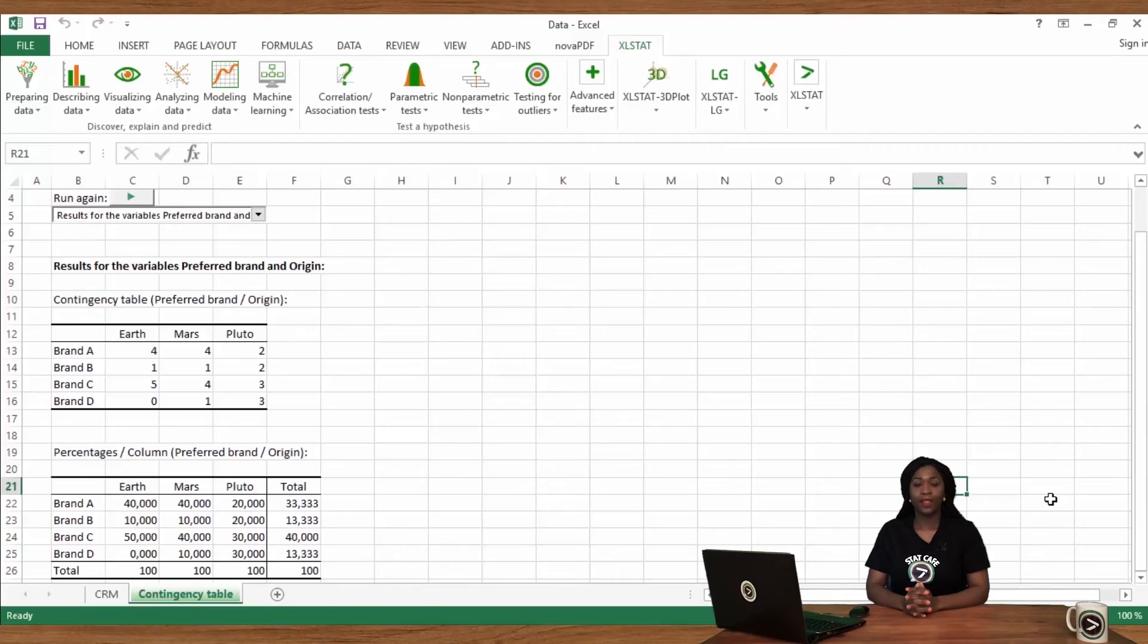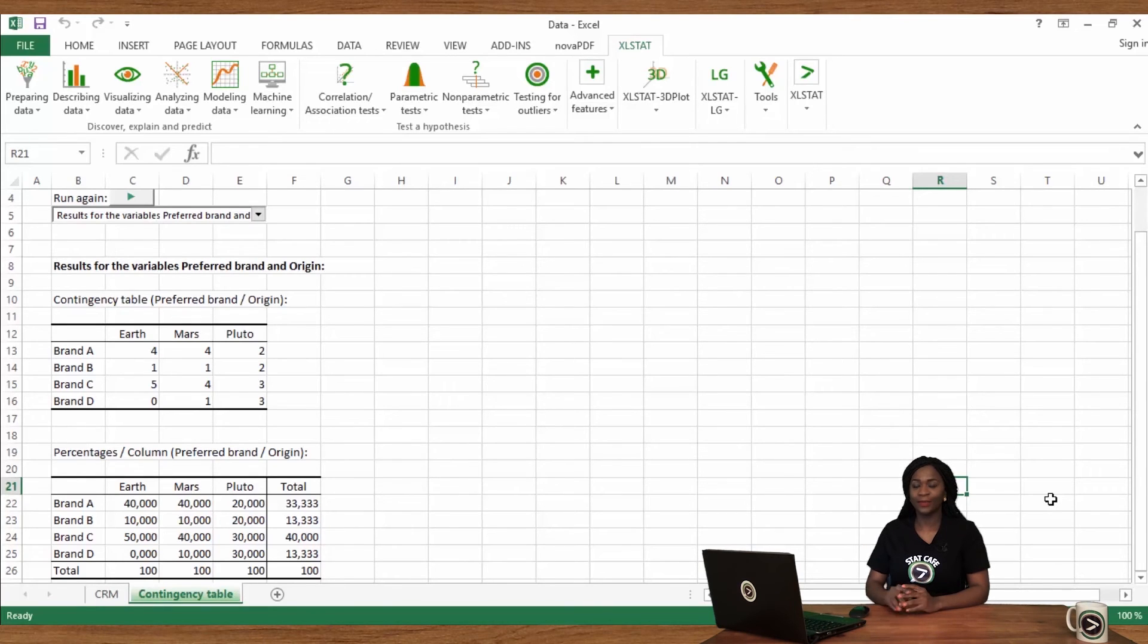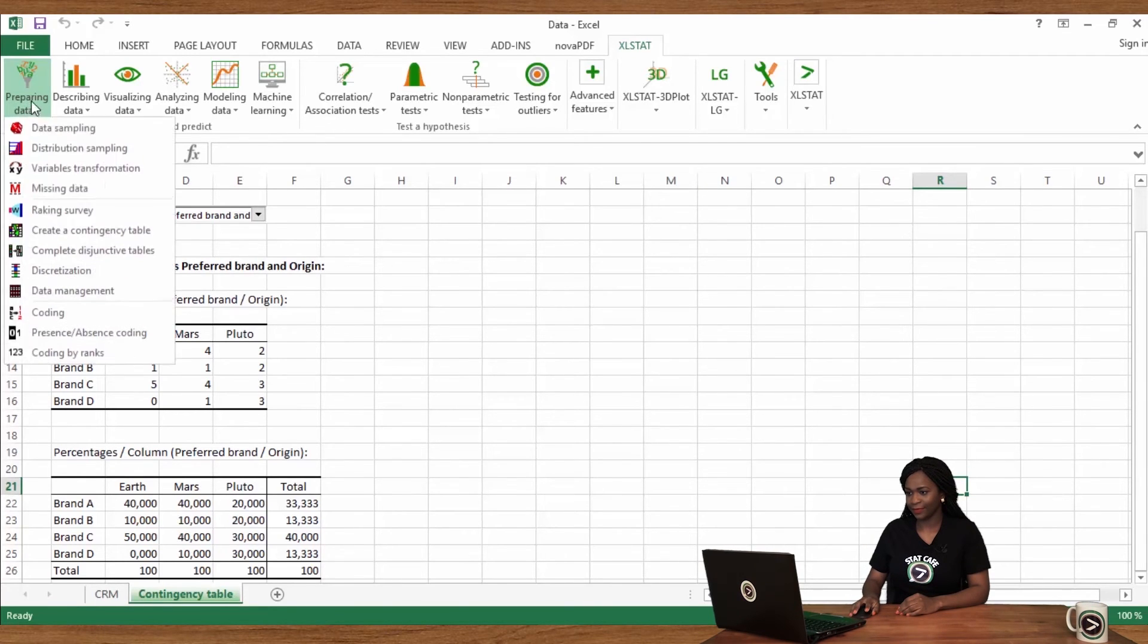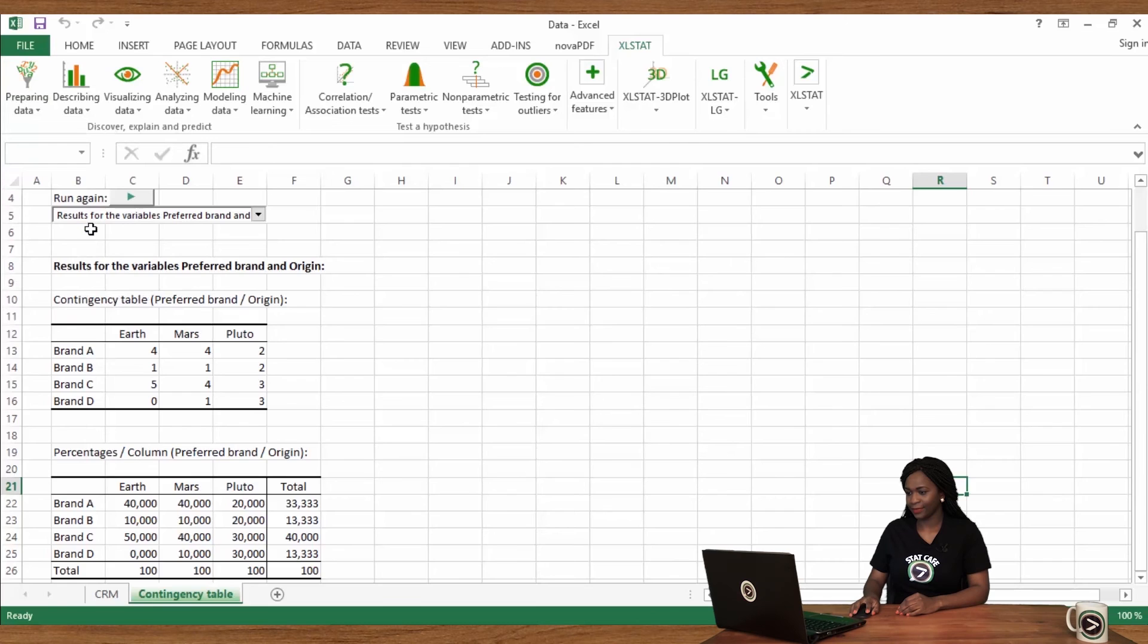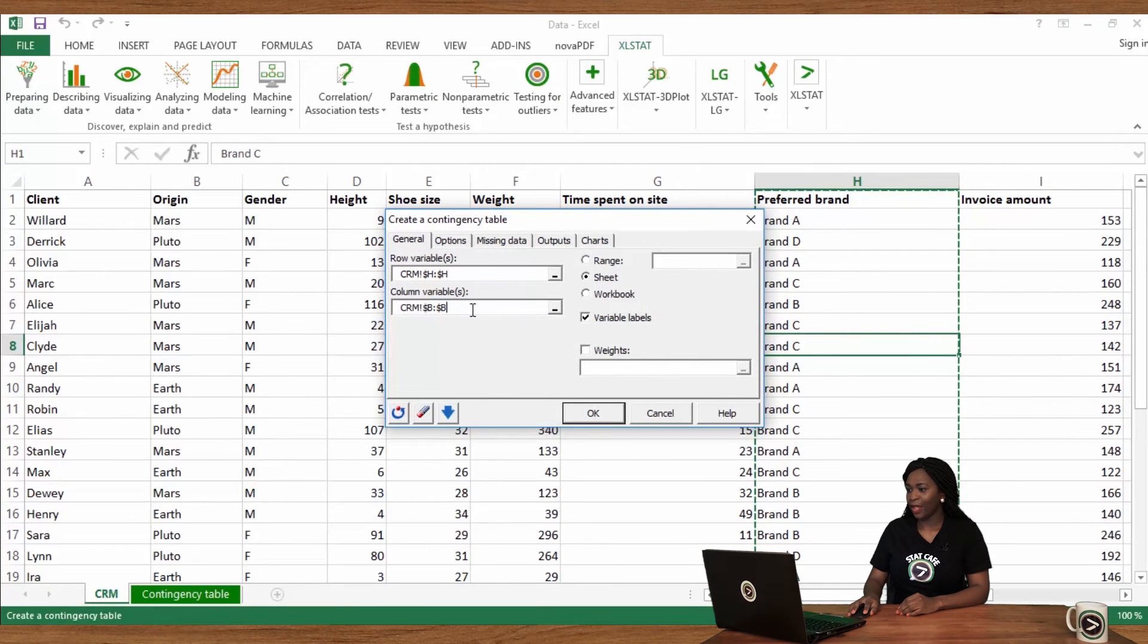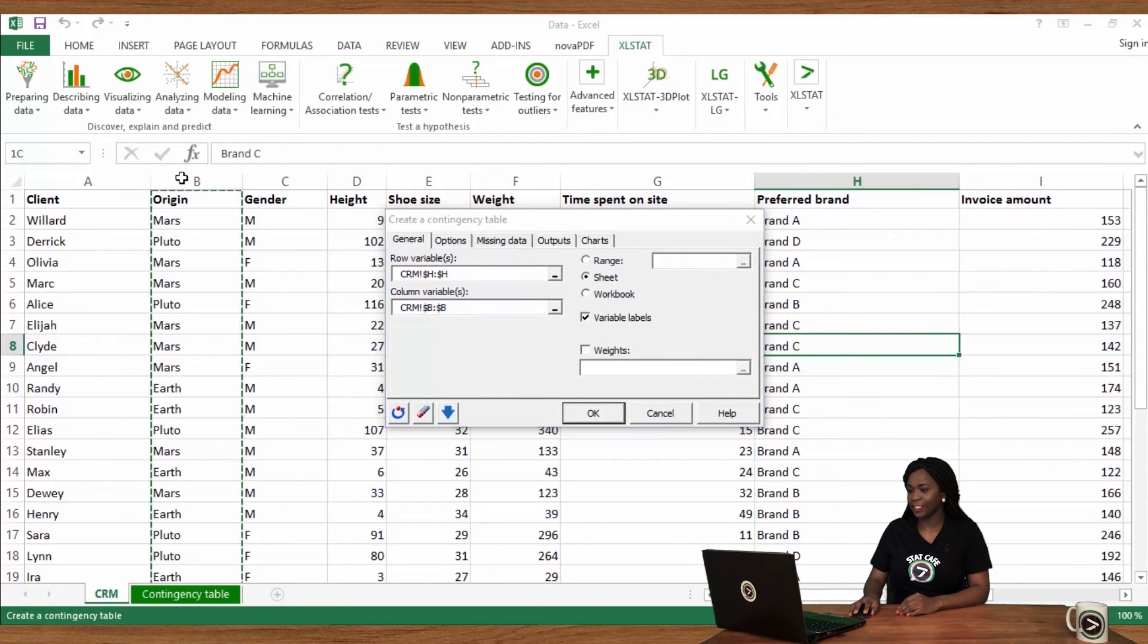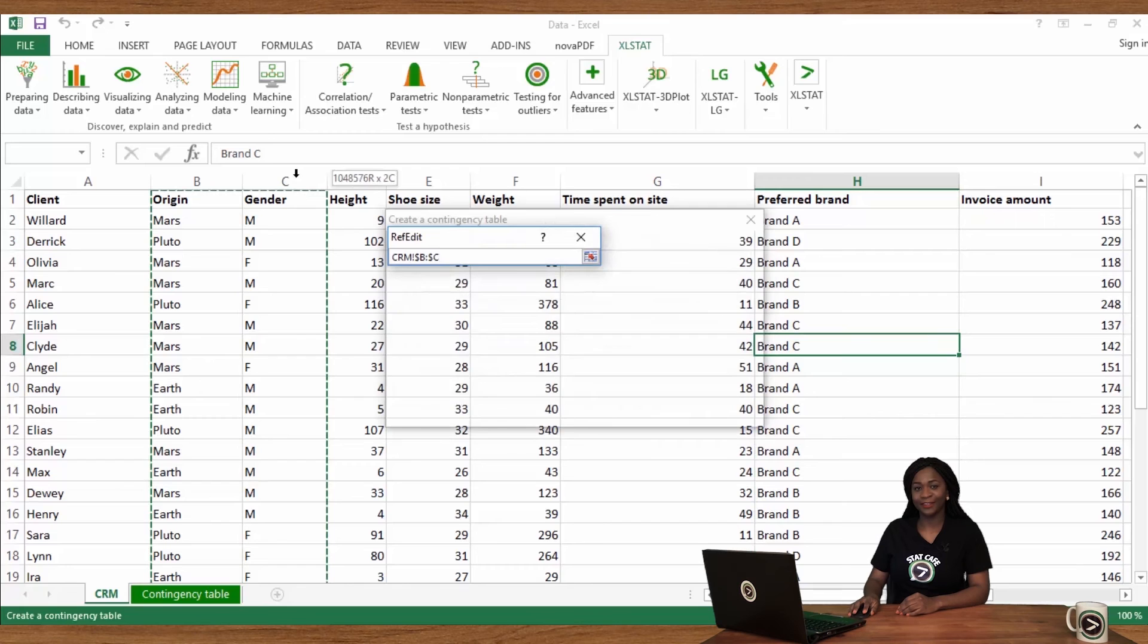It is definitely possible to automatically generate multiple crosstabs based on several variables. Return to create a contingency table. In the column variables field, select origin and gender. Click on OK.